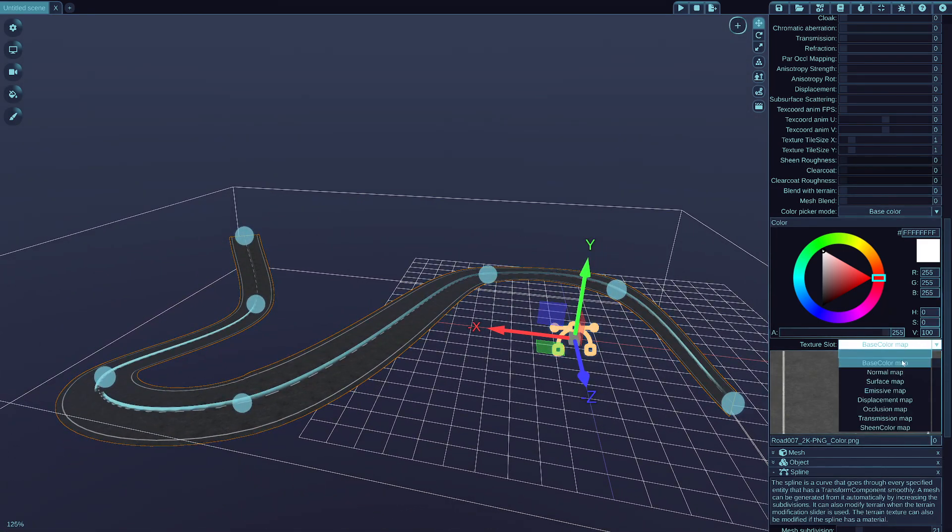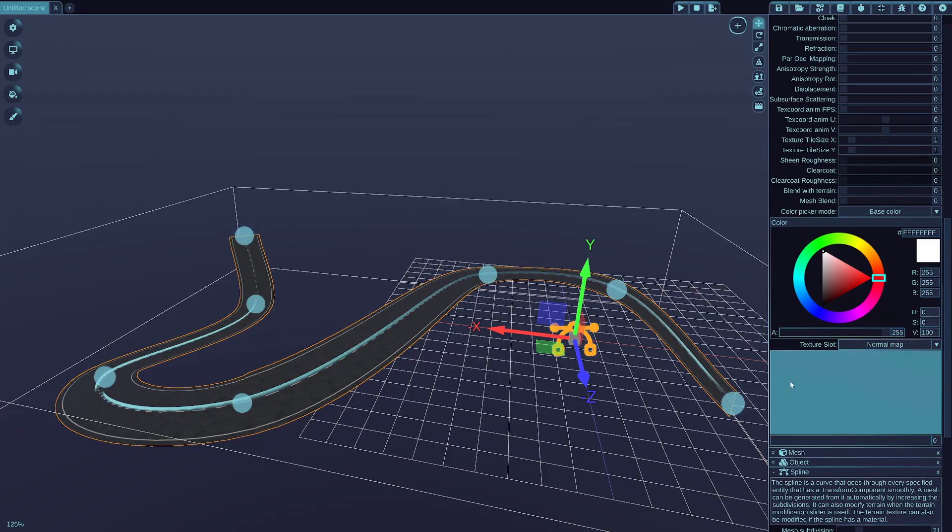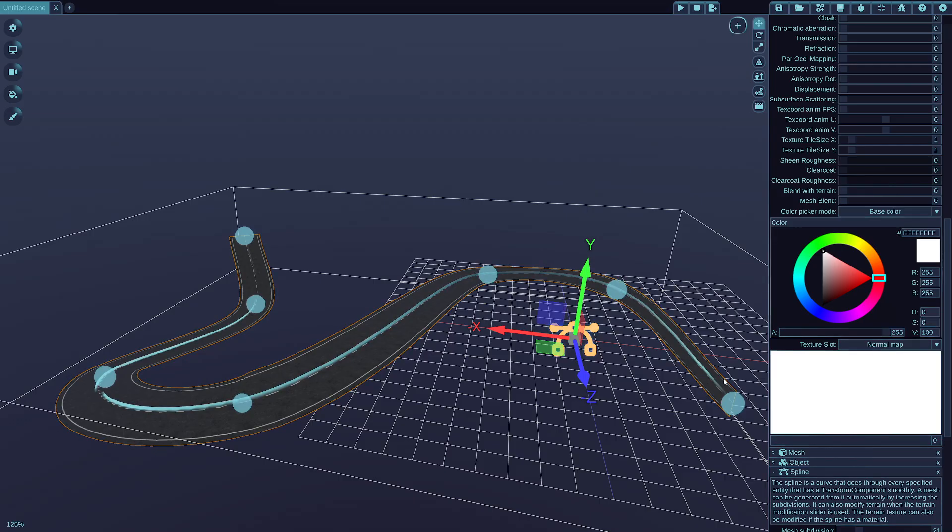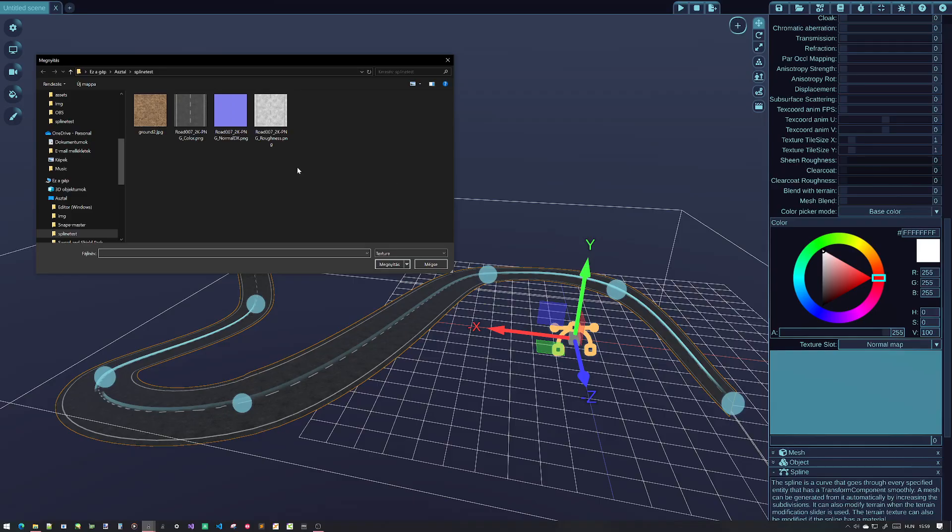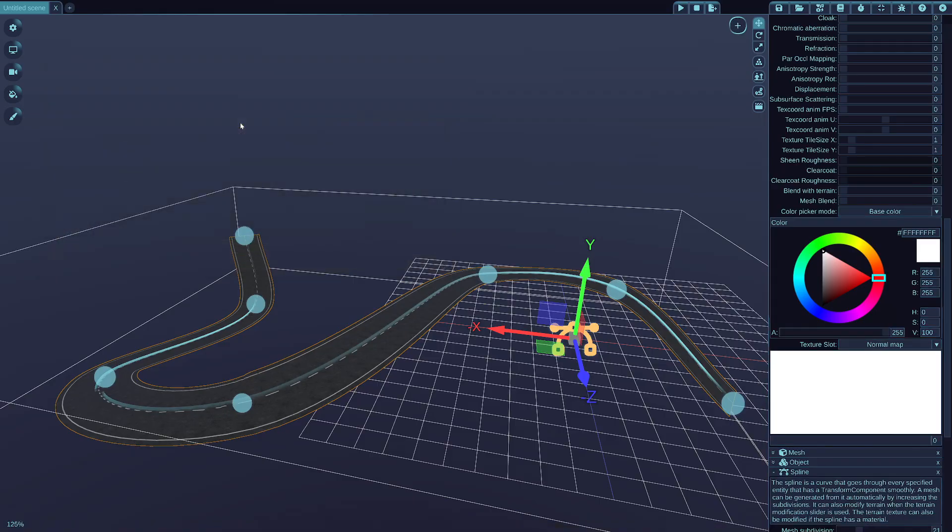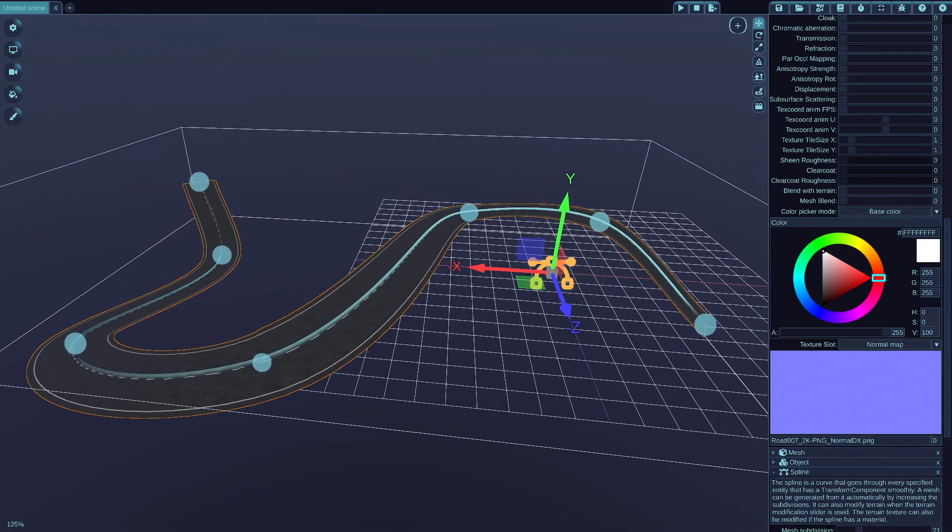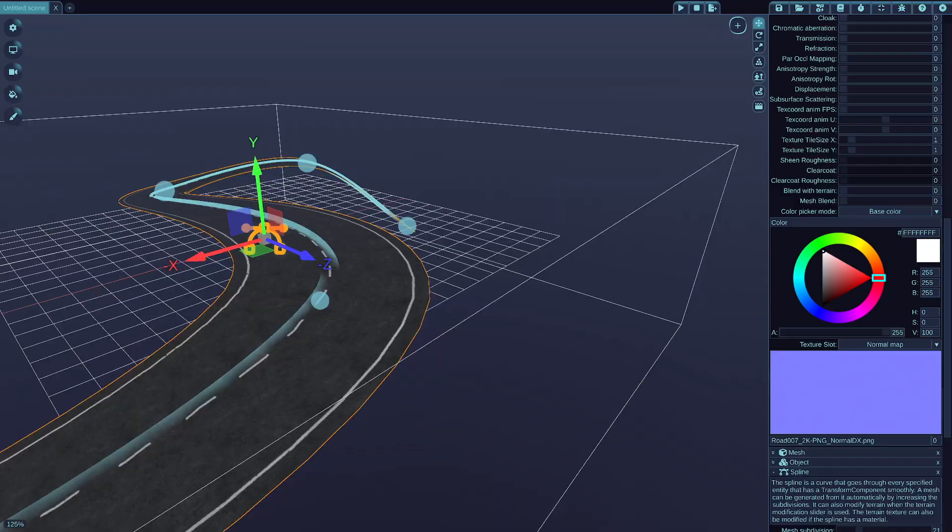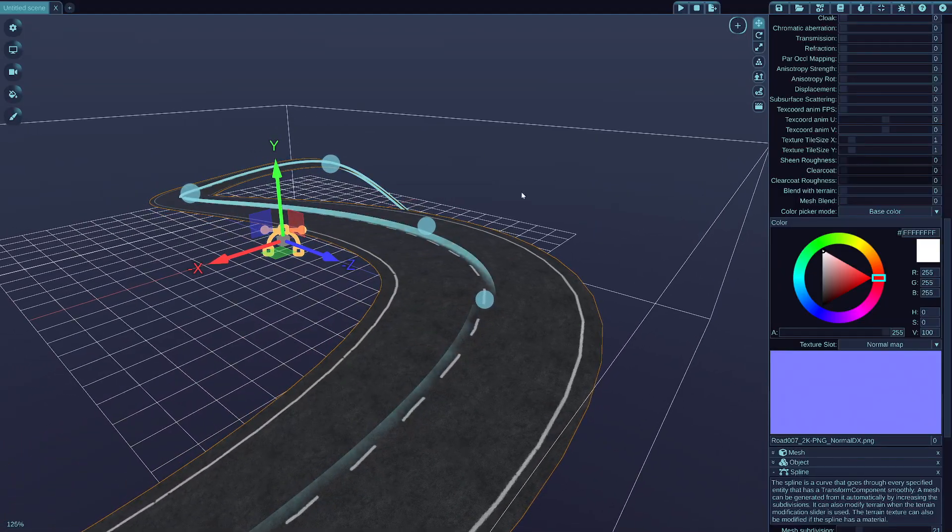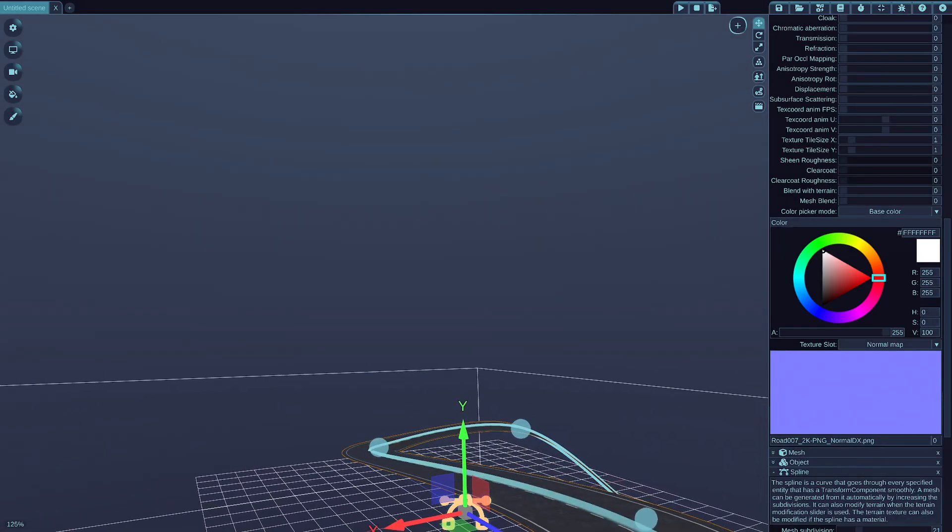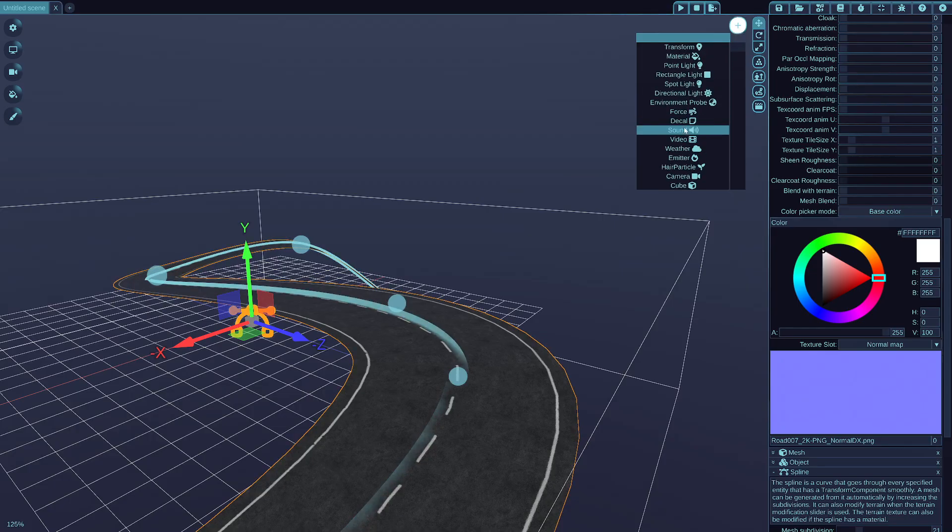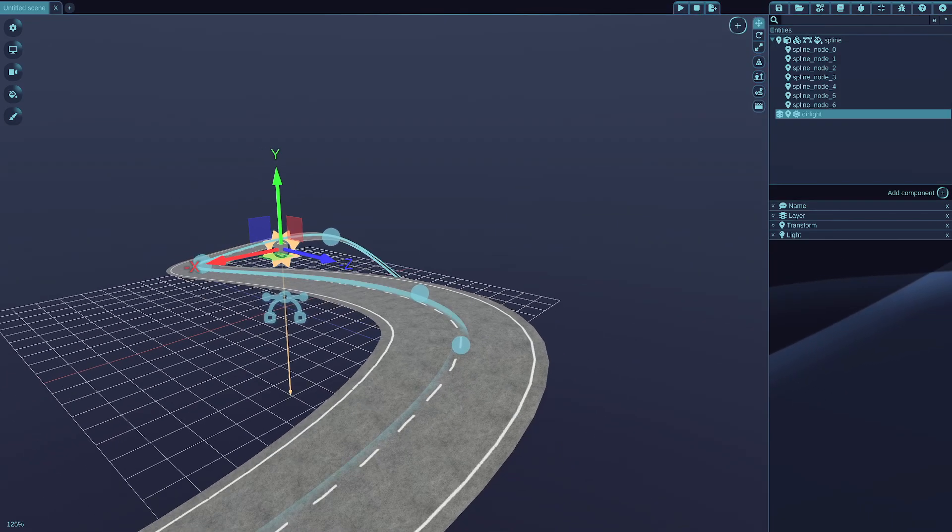All the other normal material parameters like normal map and all the others are supported, because once this mesh is generated, it's just a normal mesh with normal material. So the normal map is not really visible unless we add an actual light in the scene, so let's just do that quickly.